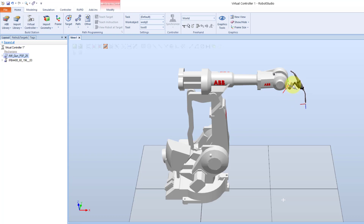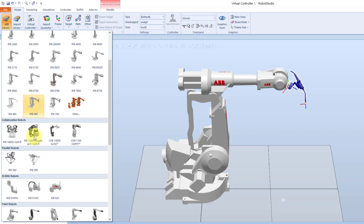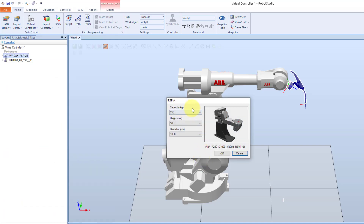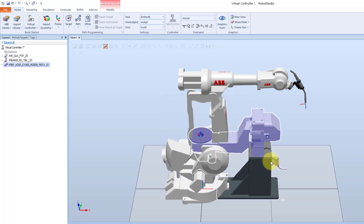And finally, we will also import a positioner. I go back to the ABB library, down to positioners. And here I select the IRBPA. There are also some different versions here. I select the default one. And we can see that the positioner is placed in the station, a little bit too close to the robot.